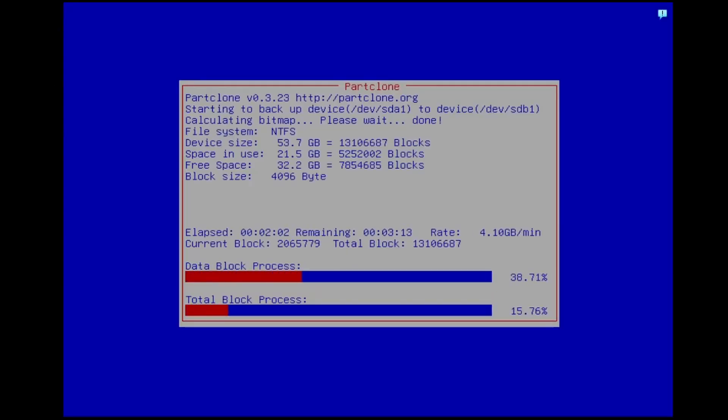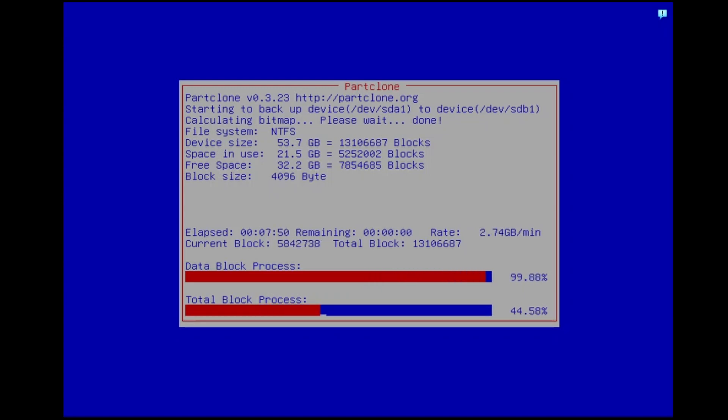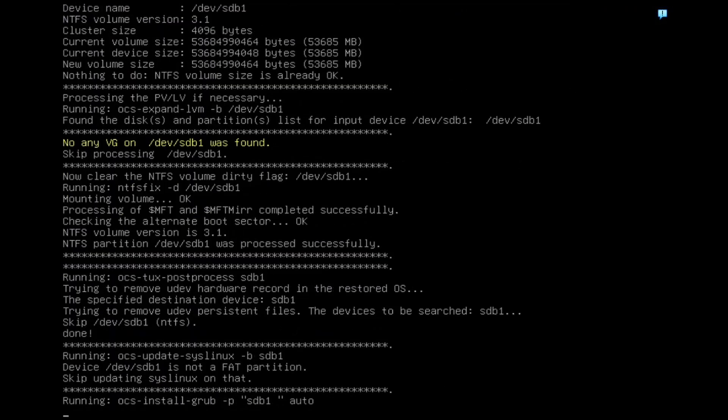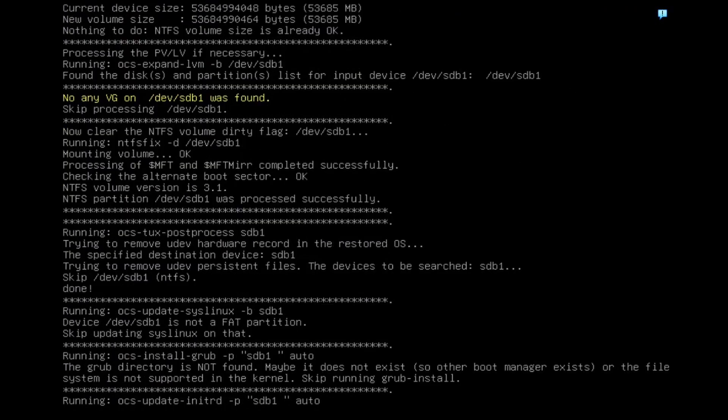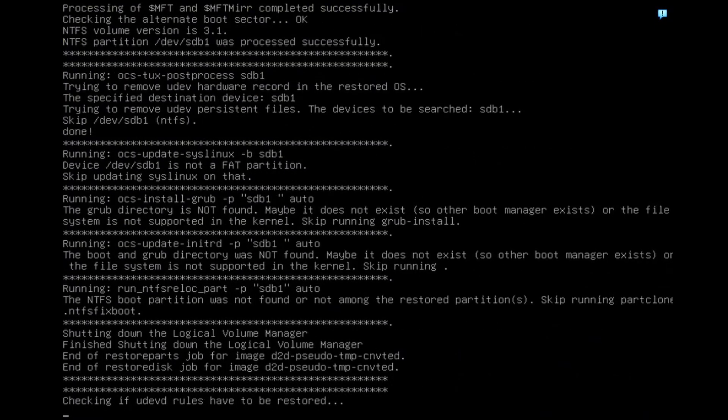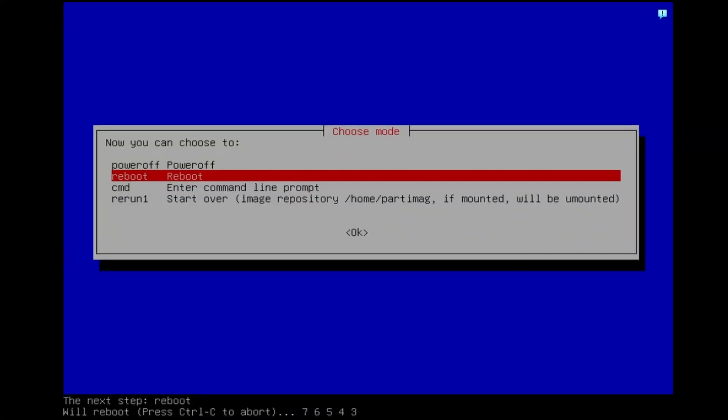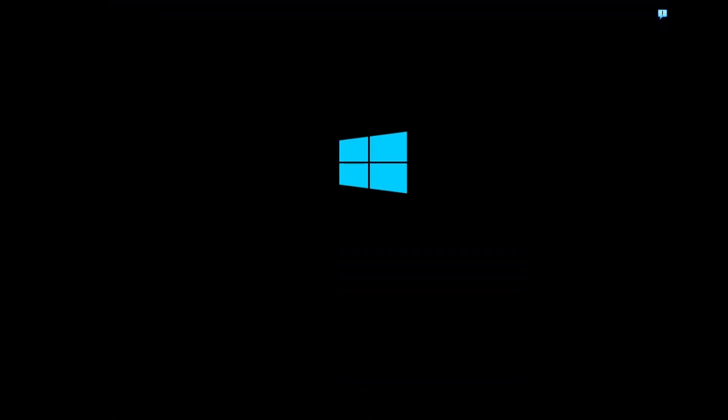Wait for the cloning process to finish. It might take some time, depending on the size of your disk and the speed of your computer. After restarting your device, you can access the cloned disk.